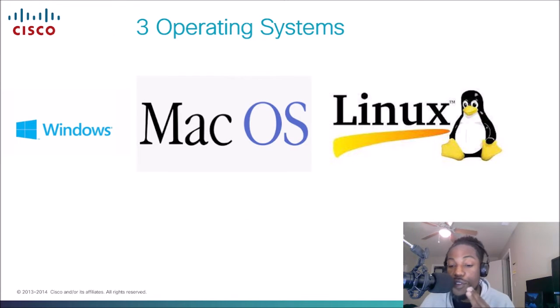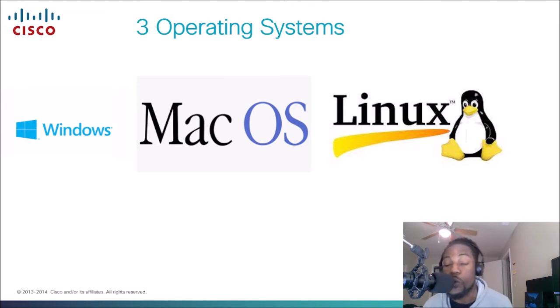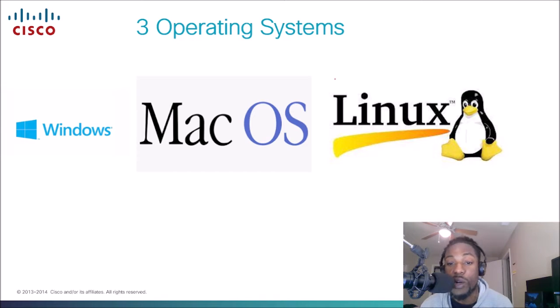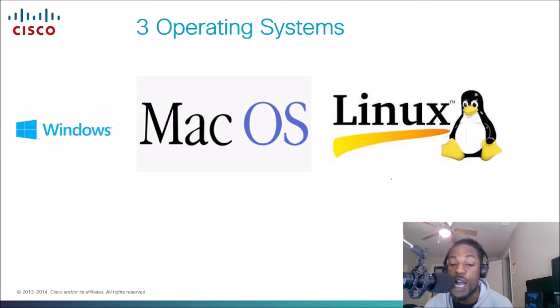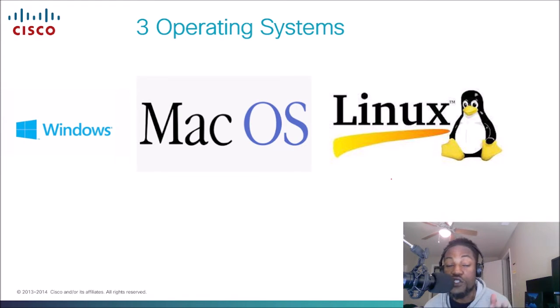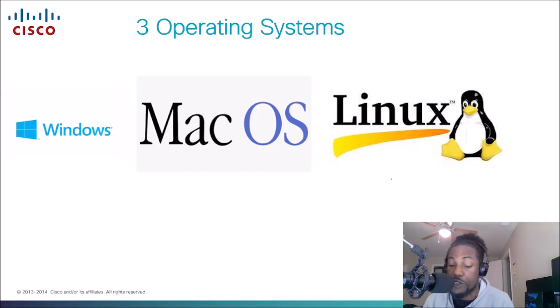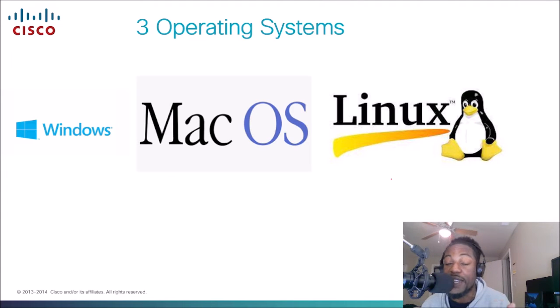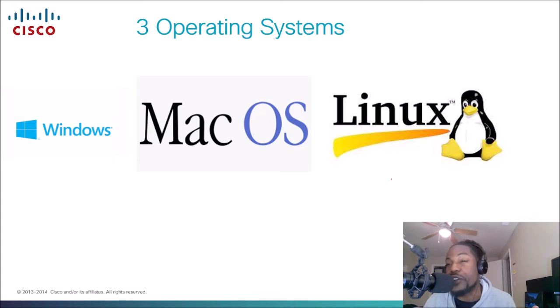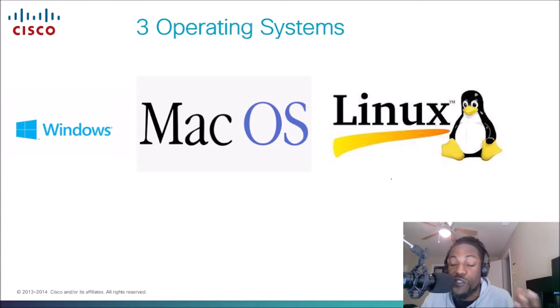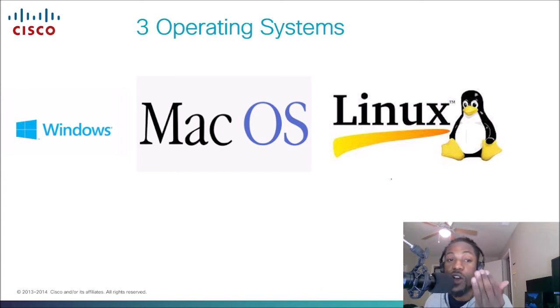There are three common operating systems. There's more than this, but these are the most common you'll see on a computer or a laptop: Windows, macOS, or Linux. And we're going to talk about the different ways that we can verify our IP settings on each of these operating systems. We're not going to go over Android cell phones. But for computers, laptops, and for the sake of this exam, we're just going to talk about verifying those IP settings on these three operating systems.